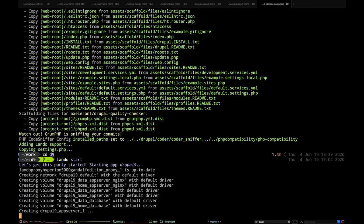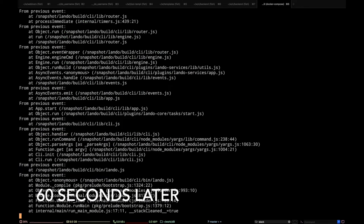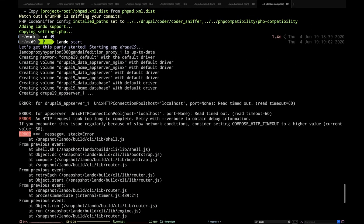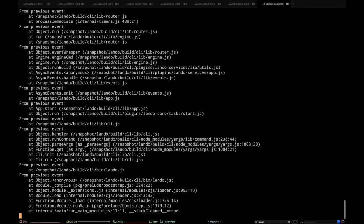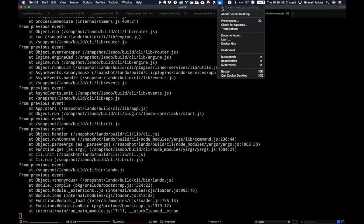Okay, it's coming up. A Drupal 9 installation. Oops, there has been an error. It seems like I need to restart Docker.